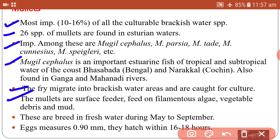Mullets are surface feeders, feeding on filamentous algae and some vegetable debris. They breed in fresh water during May to September, which is the breeding period of these mullets.